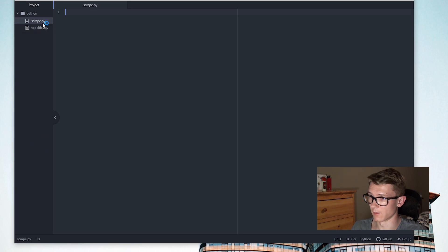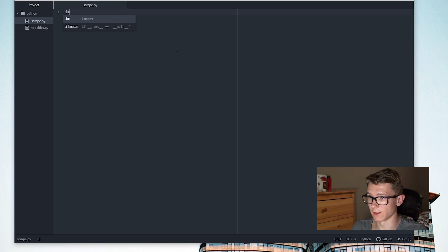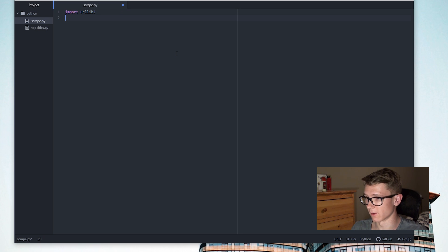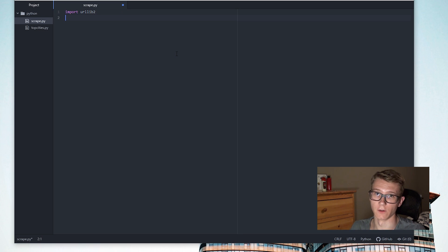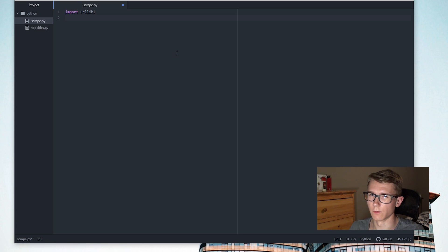I've got Atom open here, so we can get started. The first thing we want to do is import urllib2. To be clear, I'm using Python 2 here, not Python 3. If you are using Python 3 there is a different urllib, but I know BeautifulSoup works with Python 2, so I'm just going to keep using that for now.